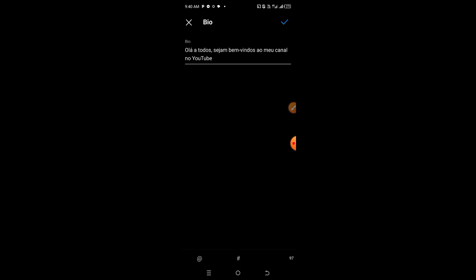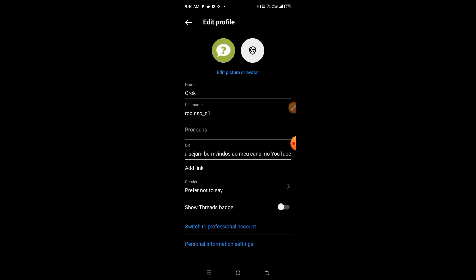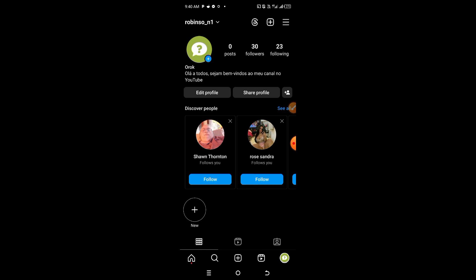So for example, let me type in a Brazilian language and save the bio. Once I'm done saving the bio, I come to my profile.